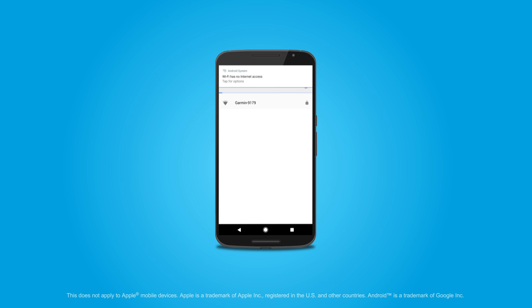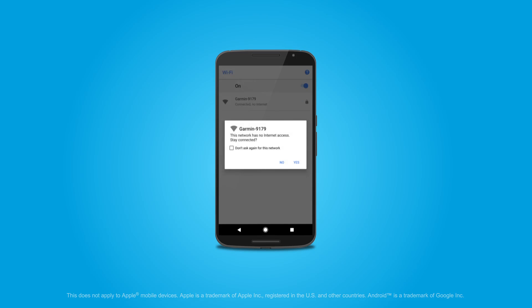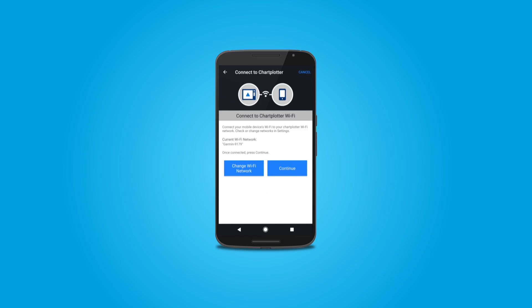If you have an Android mobile device, a screen may appear indicating the Marine device's Wi-Fi does not enable internet connectivity. Select the prompt. Another screen will appear repeating that this network has no internet access. Select the checkbox, and then Yes. You must do this for the app to function properly.